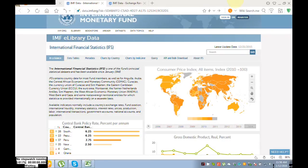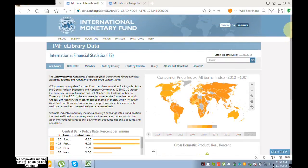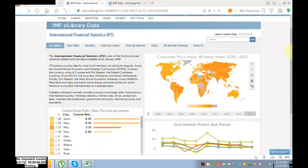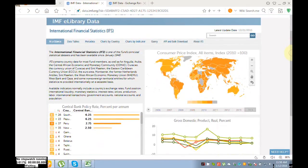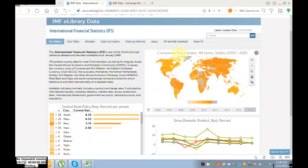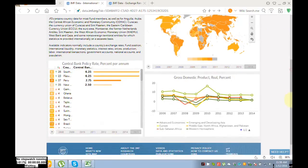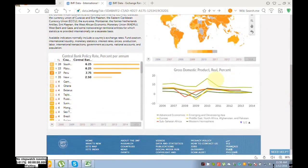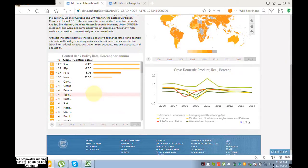I am in the e-library database providing you international financial statistics. You can see here we have a graph of consumer price index all items from 2010, and here you can see GDP and here you can see different countries.